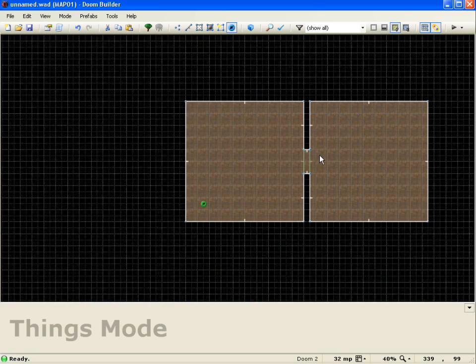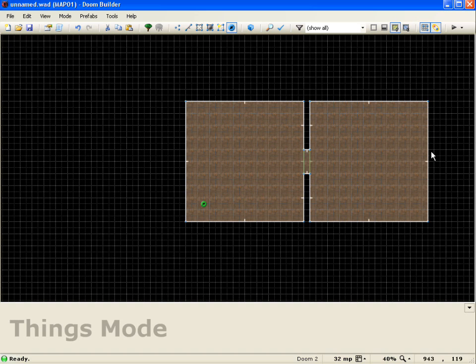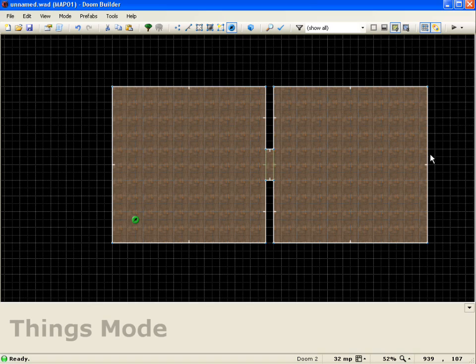Alright, so that's basically a basic door using the Doom 2 engine. So, that'll pretty much wrap up this lesson. Thank you for watching.